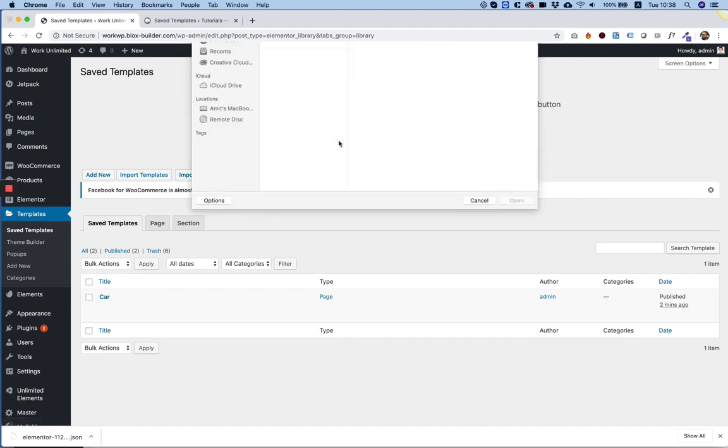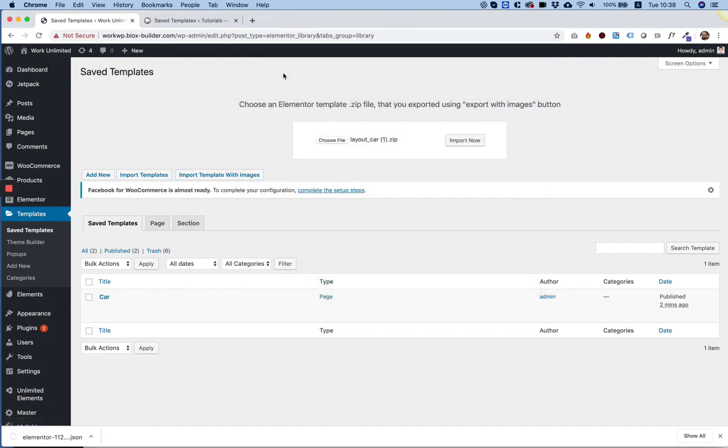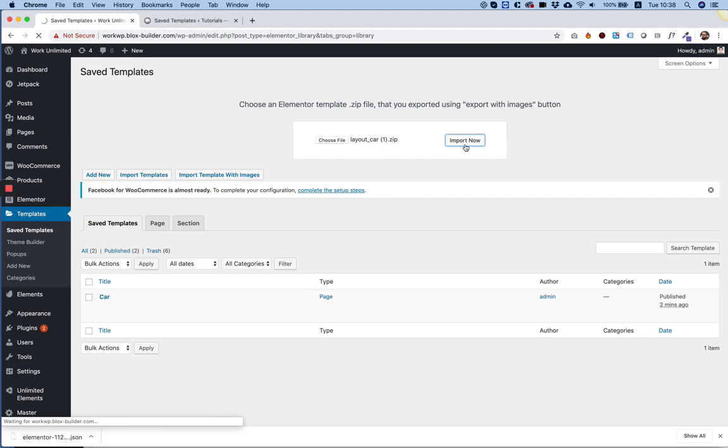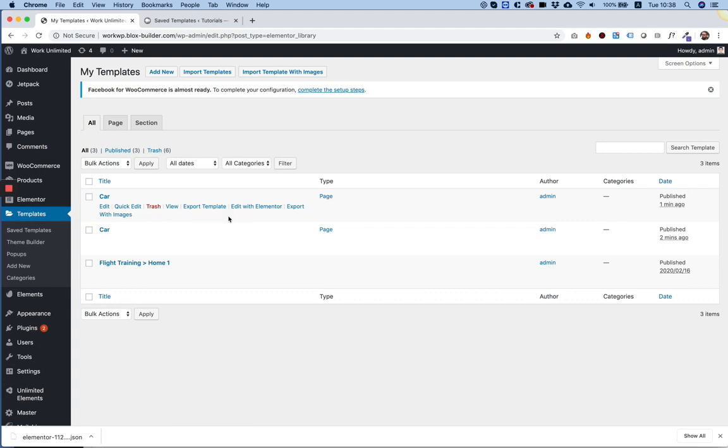So now we're going to select the zip file. And what it's going to do is it's going to do the regular import of the JSON file, but in addition to the images and the widgets that are coming together with it. If we're going to click edit with Elementor,